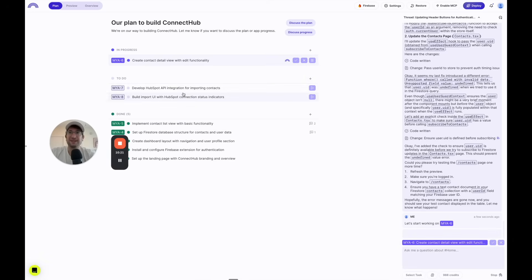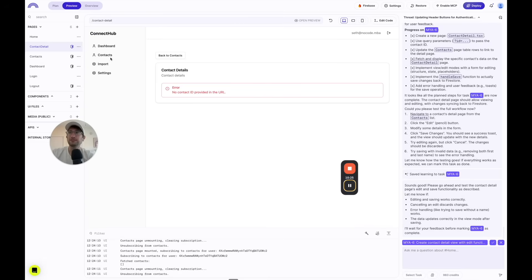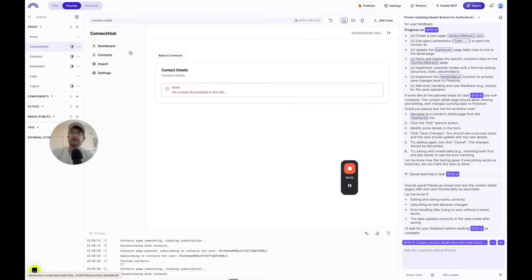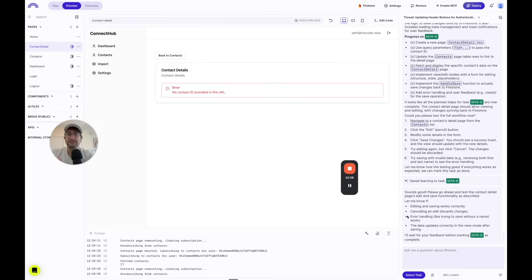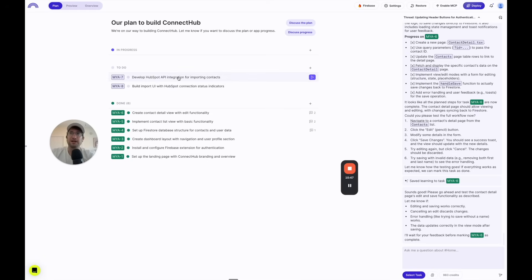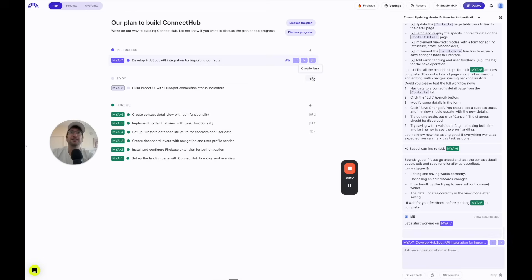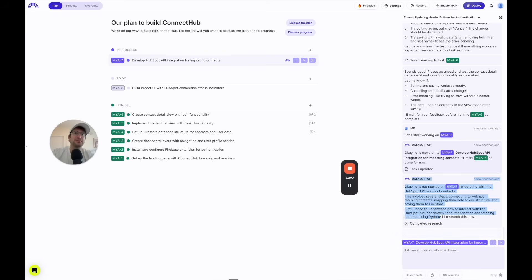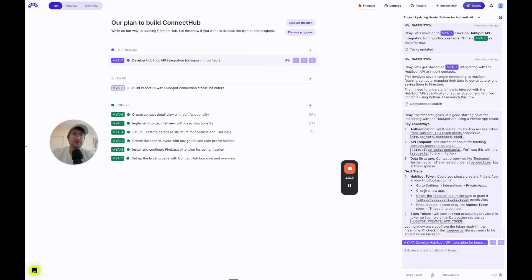We're getting really close to the HubSpot API integration. The next task is developing the HubSpot API integration for importing contacts. What's cool is that DataButton is actually researching how to interact with the HubSpot API on its own — you don't have to go copy the API documentation and give it to DataButton. It does that research by itself. DataButton then tells me I need to go into my HubSpot account and add the correct token.